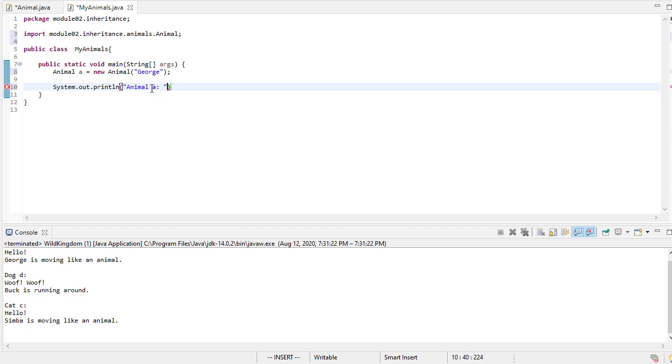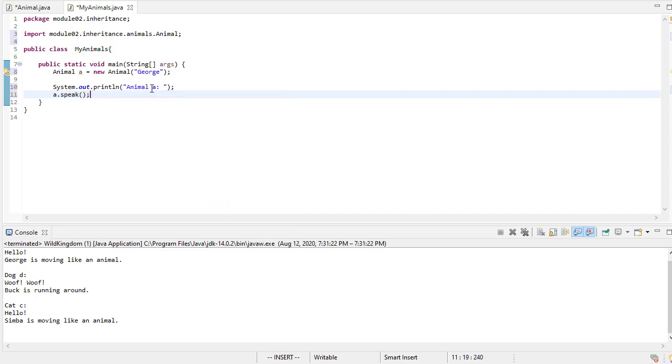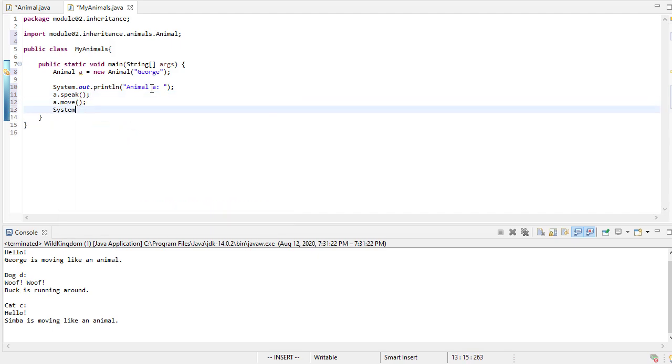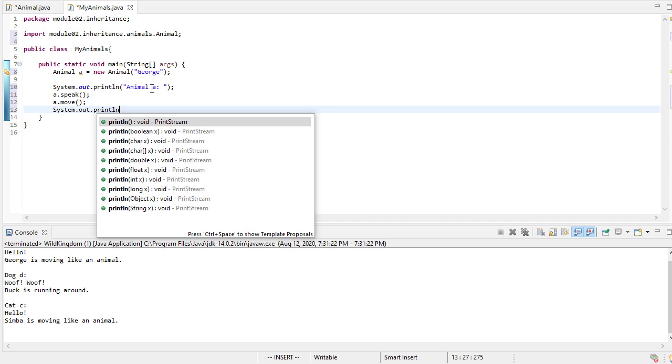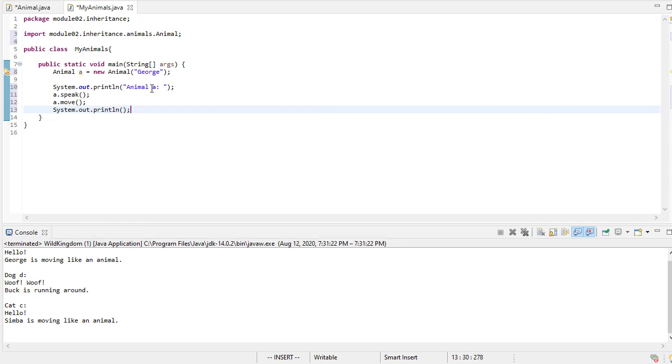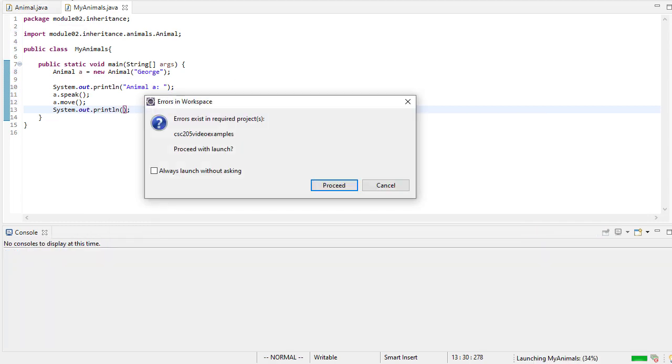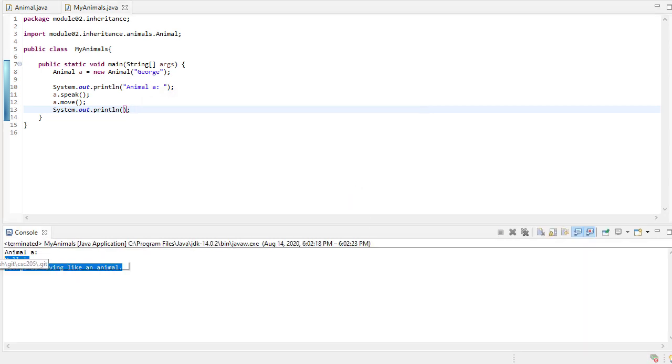we'll say animal a, and we'll say a.speak, a.move, and then we'll print a blank line. So let's run this. So we have some errors. That's from a different file, so we can ignore that. You can see that we do print hello, and George is moving like an animal, which is what we would expect.